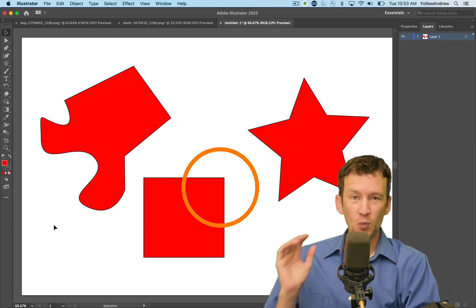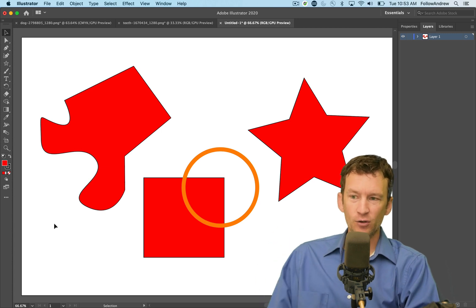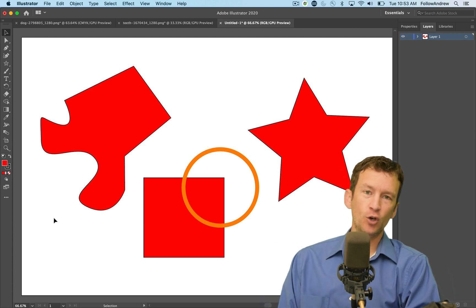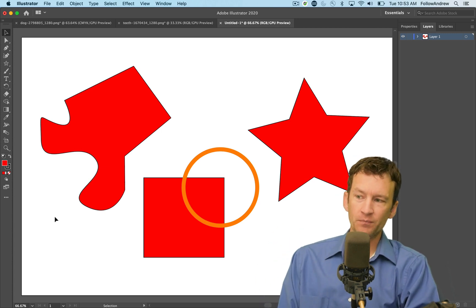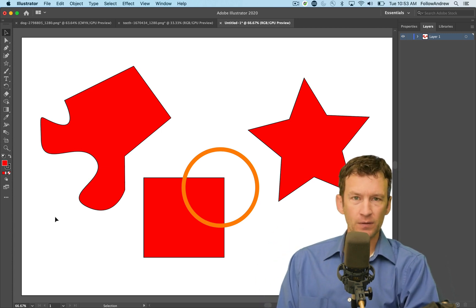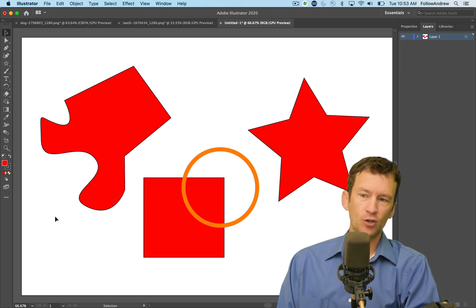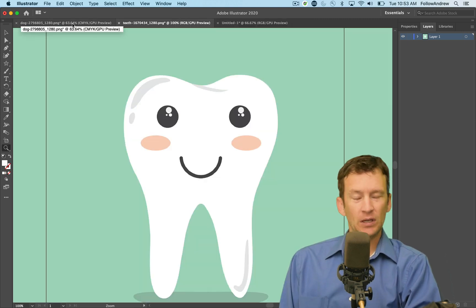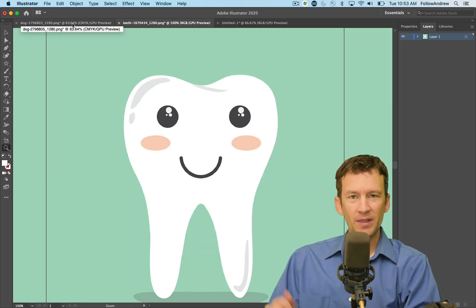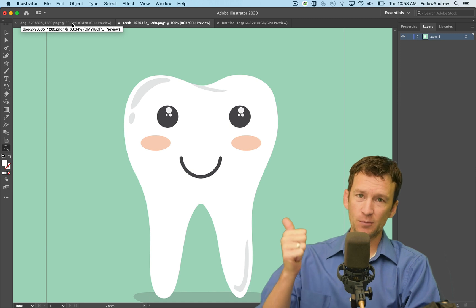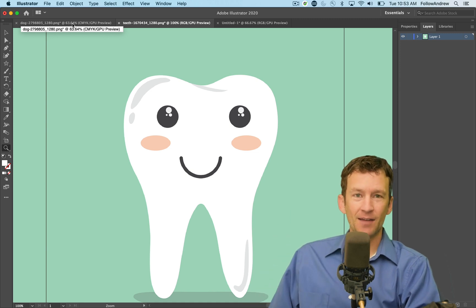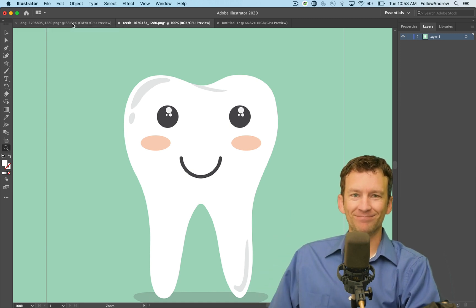That is your whirlwind introduction to Adobe Illustrator and a few of the differences between it and Adobe Photoshop. Please like, subscribe, share the content, and have a great day.